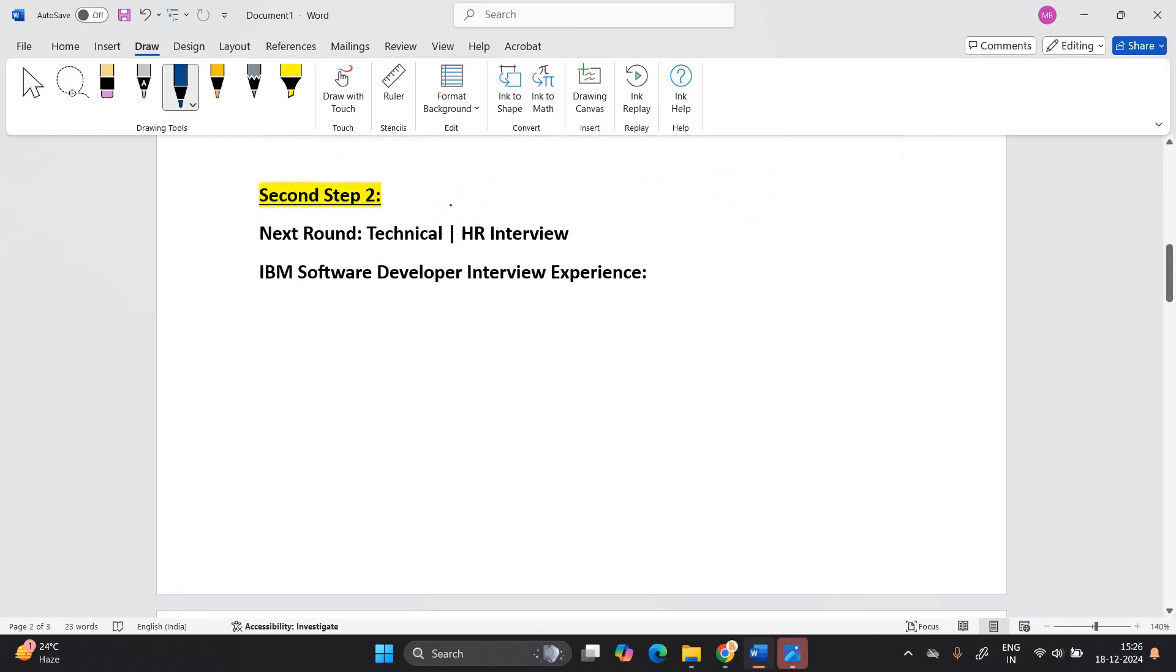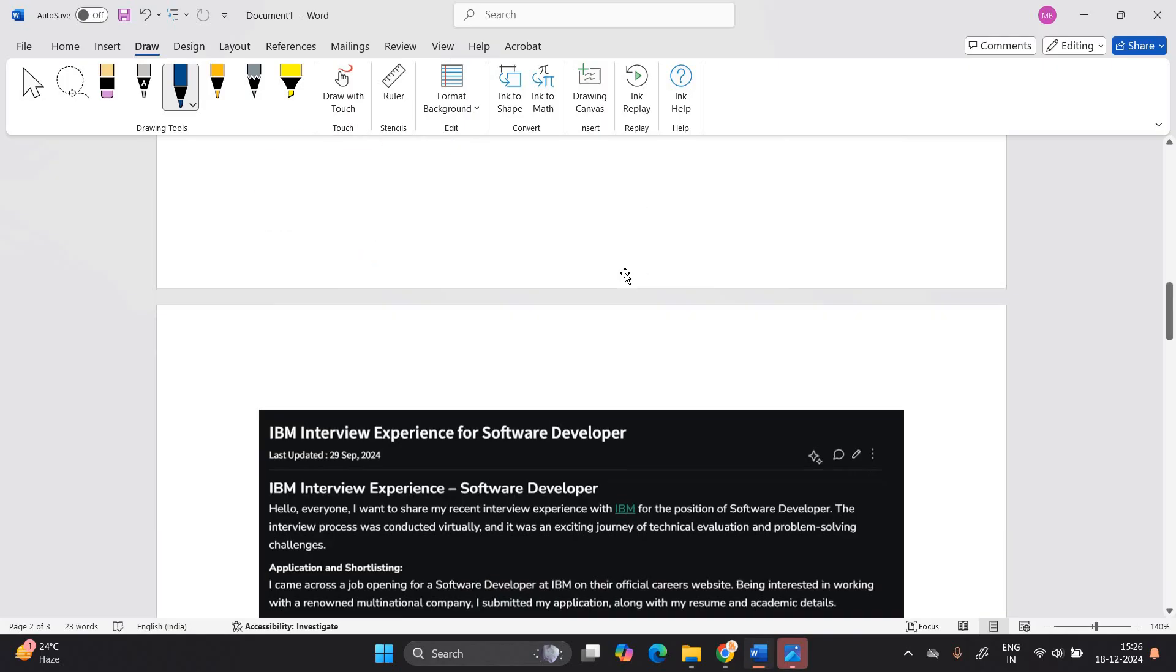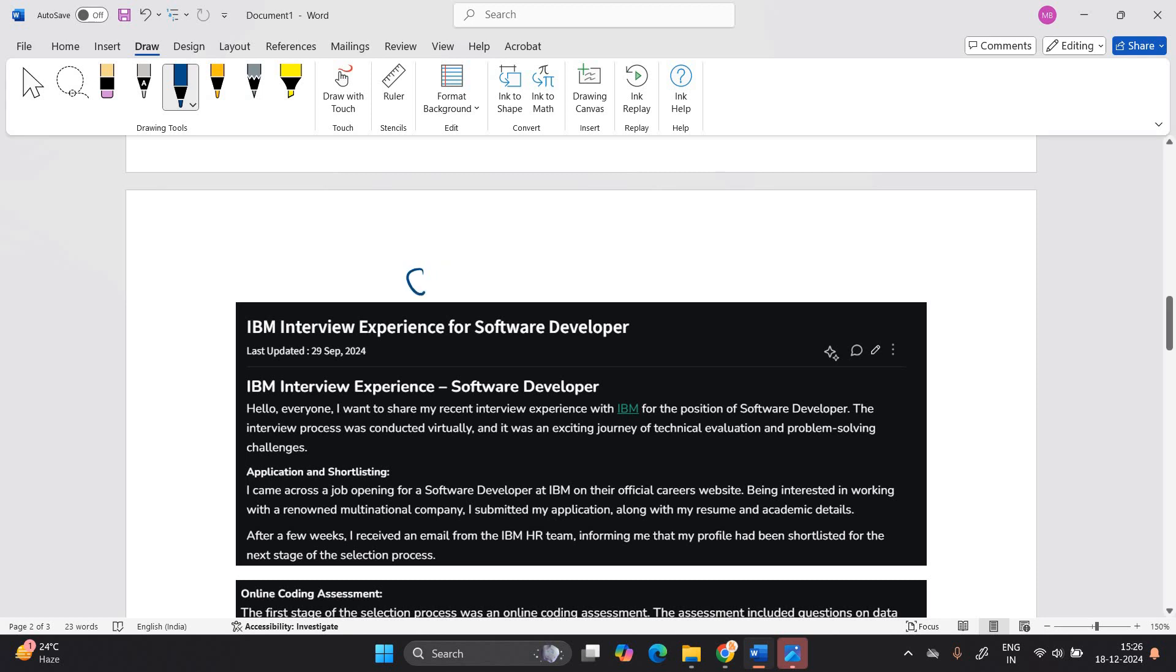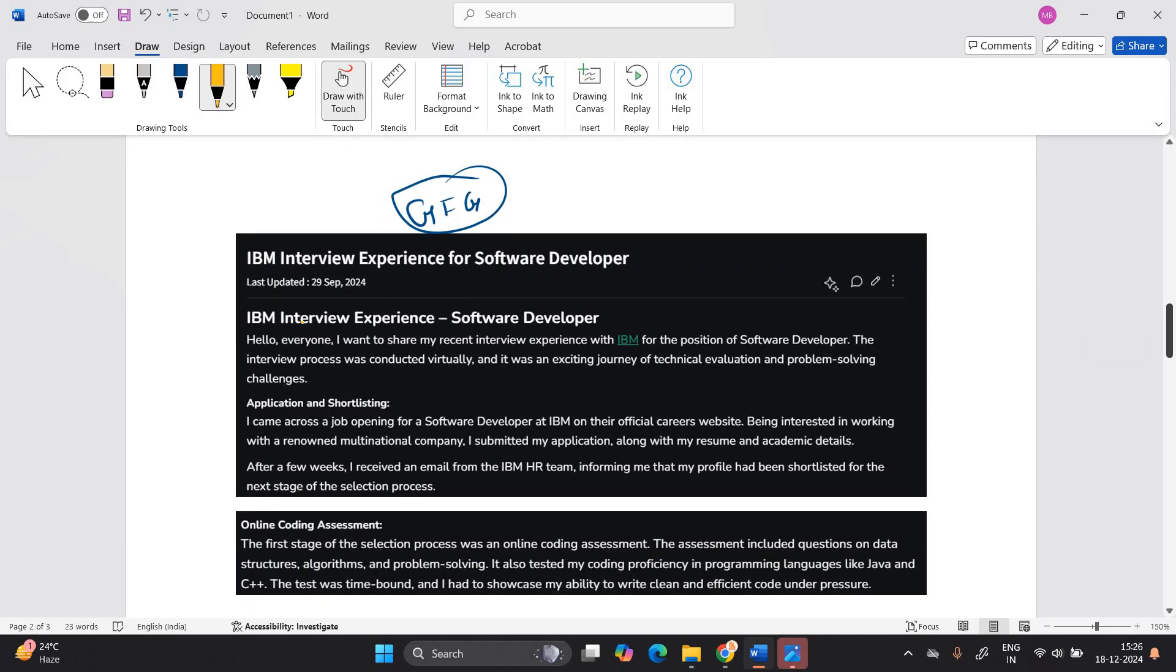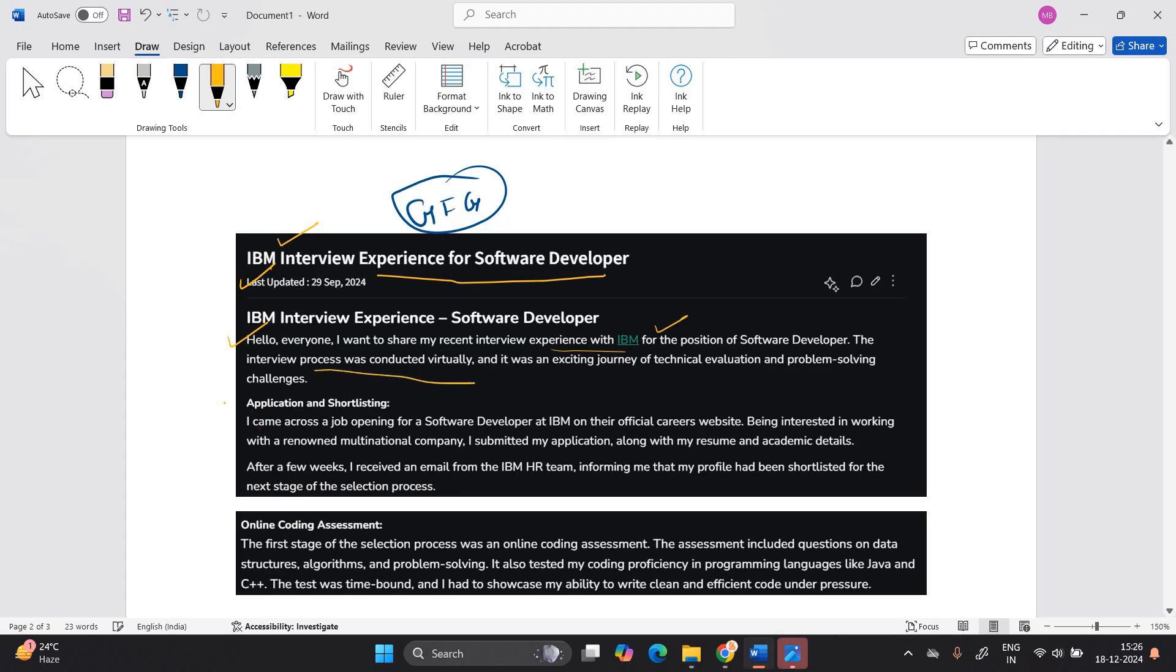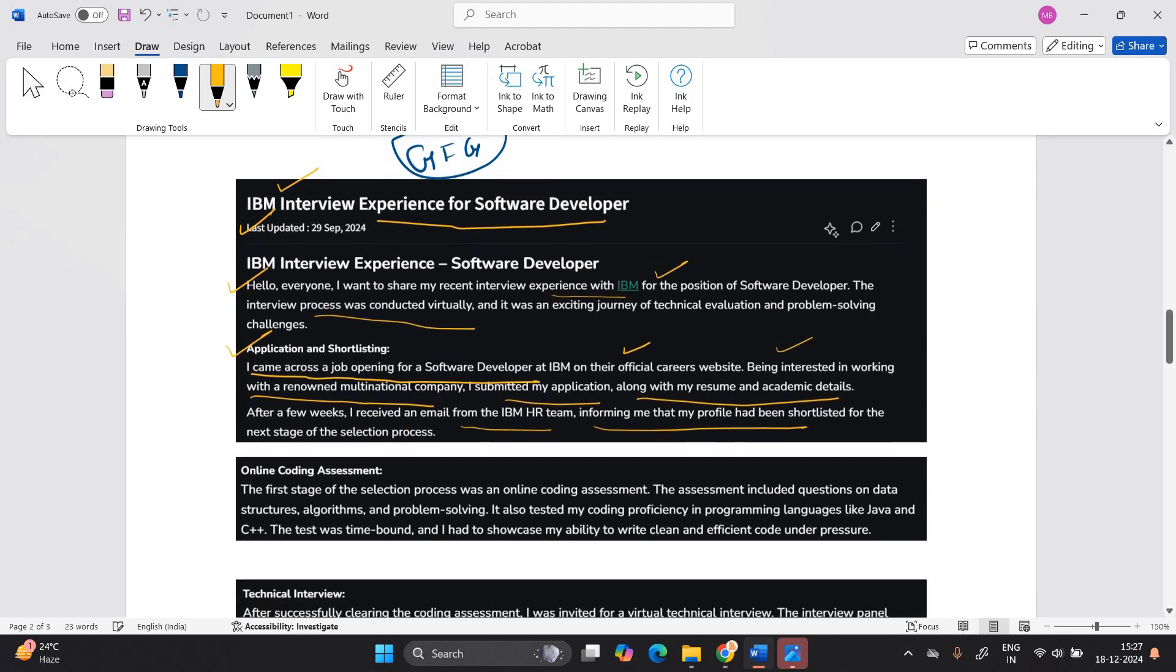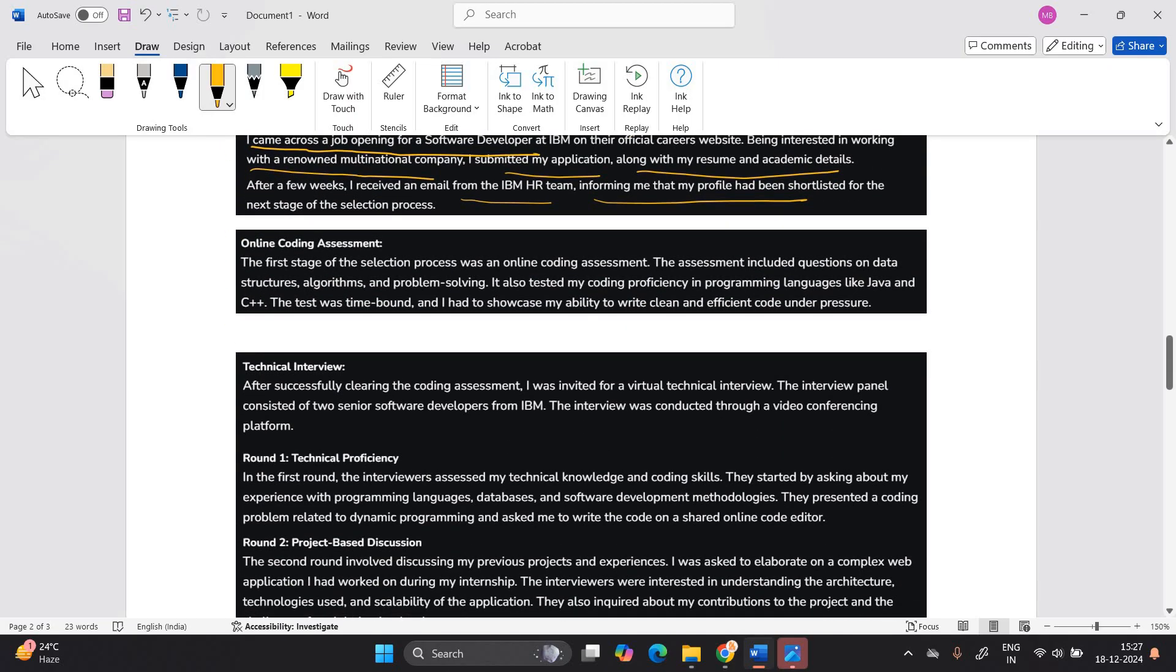Next step is related to technical and HR interview. We are discussing about the IBM software developer interview experience of candidate. It is available on the GFG website. You can go to GFG website and read everything that is related to IBM experience. It is a latest experience of 29 September 2024. IBM interview experience for software developer. Hello everyone, I want to share my recent interview experience for the position of IBM. The interview process was conducted virtually. I came across a job opening for software developer at IBM on their official career website. I submitted my application along with my resume and academic detail. I received email from IBM HR team informing my profile has been shortlisted for next stage of selection process.